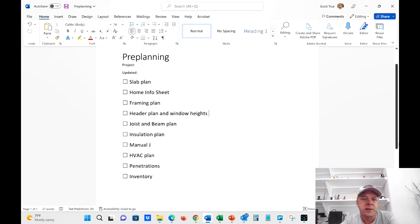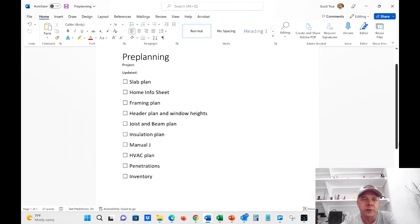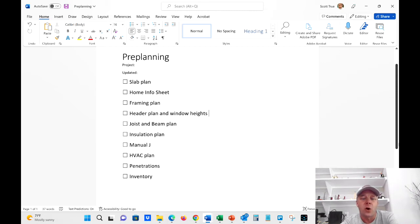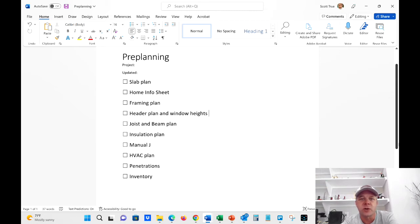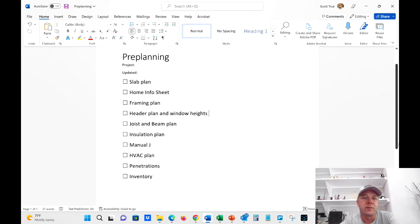So first thing, by the way, these are all the things that I try to plan before we even break ground. First thing is the slab. All of our slabs are engineered. So that's one thing I do get engineered. But with that, I just try to make sure that that engineering is complete and it's all printed out and ready for the concrete guys to look at and get started.